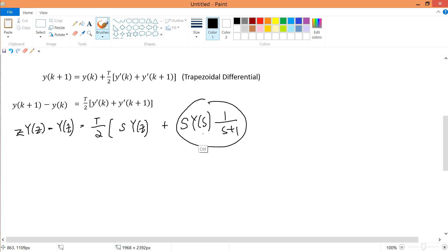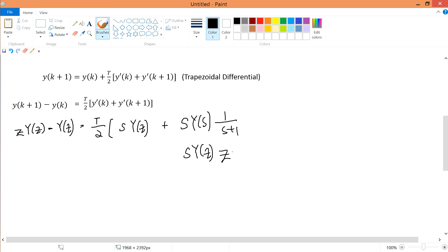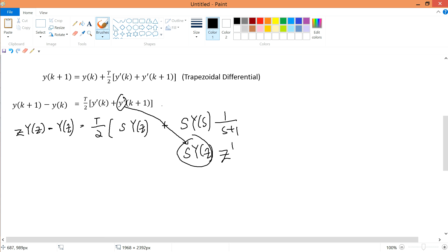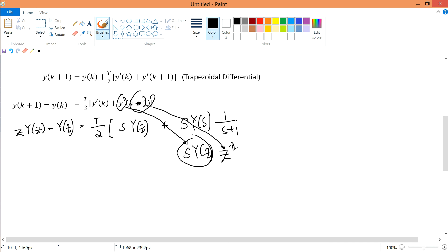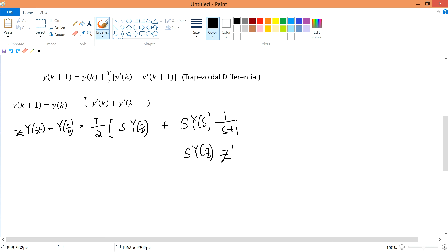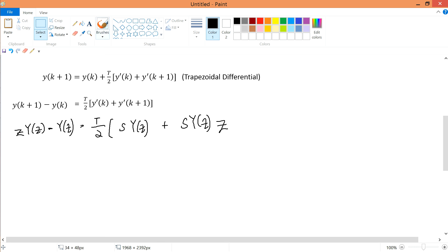So y'(k+1) in the Z domain is s·z·Y(z), because the k+1 step contributes a factor of z. To recap: y'(k) transforms to s·Y(z), and y'(k+1) transforms to s·z·Y(z). I'm going through Laplace to Z-domain to show how the differentiation operator s relates to these expressions.